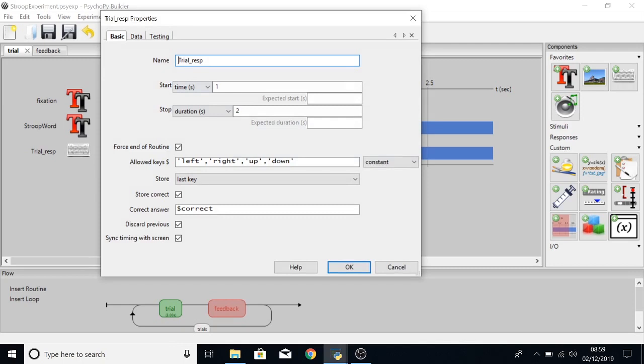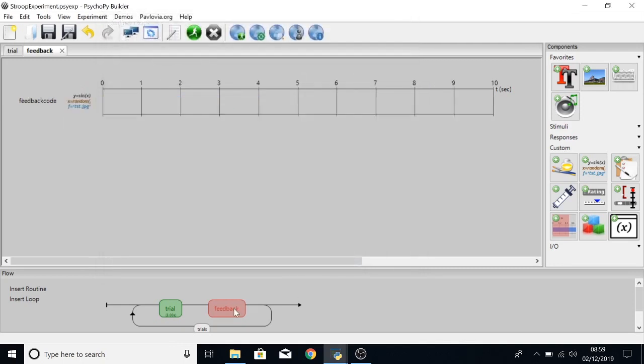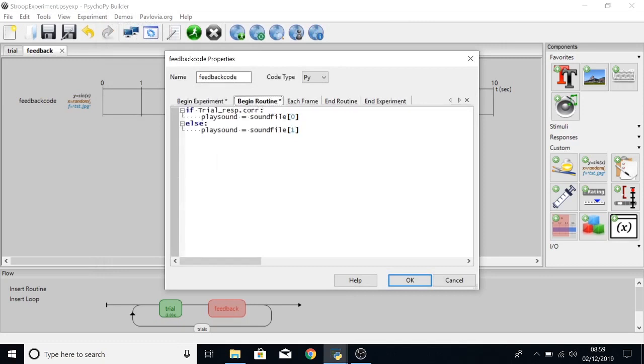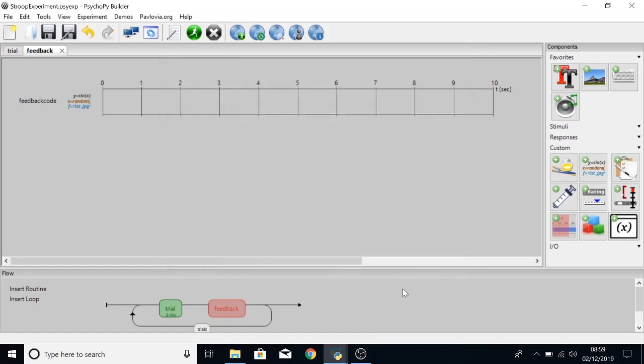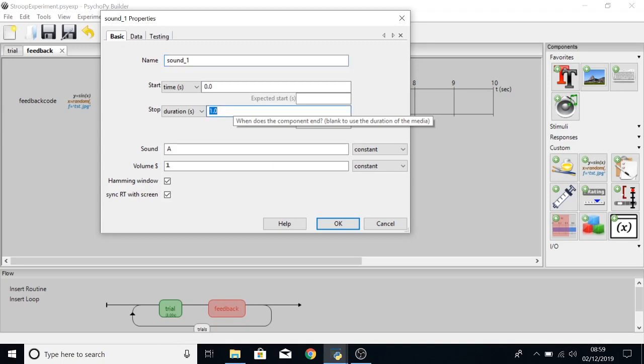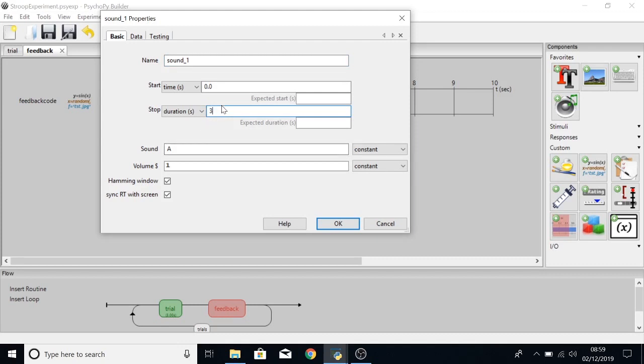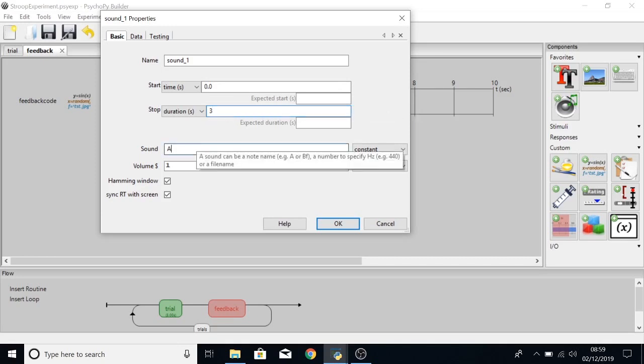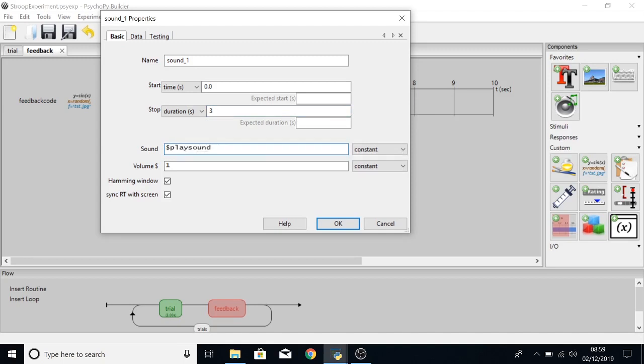So if we were to change this name here trial underscore resp we would then also need to change this bit of code here. But now we've got the code in we can add in our audio component. And where the correct ding was three seconds long we're going to change that to be three seconds. There are other ways to do this, this is just a quick way to make sure you can get some audio feedback. And the sound will be set by dollar sign play sound and that's going to be set every repeat.